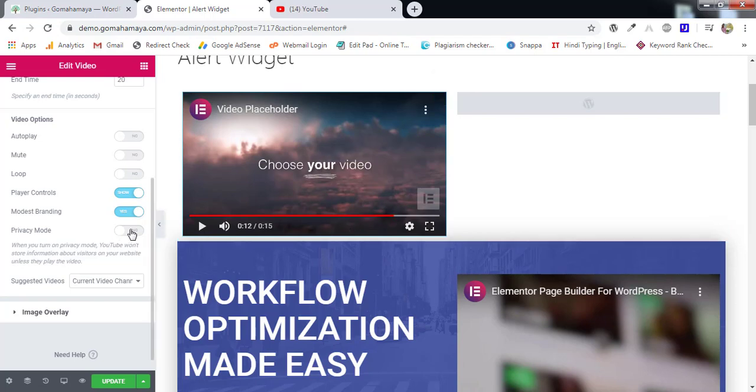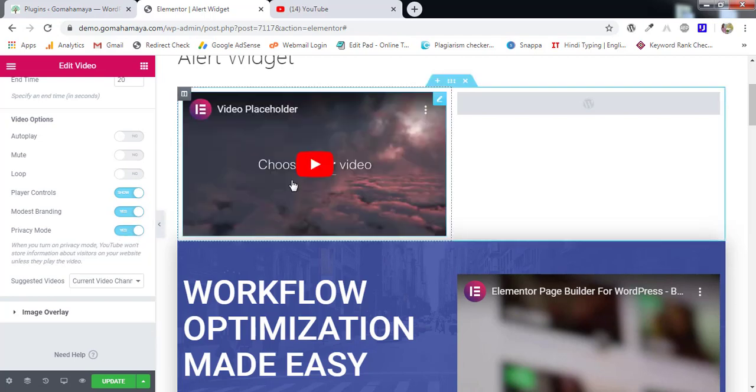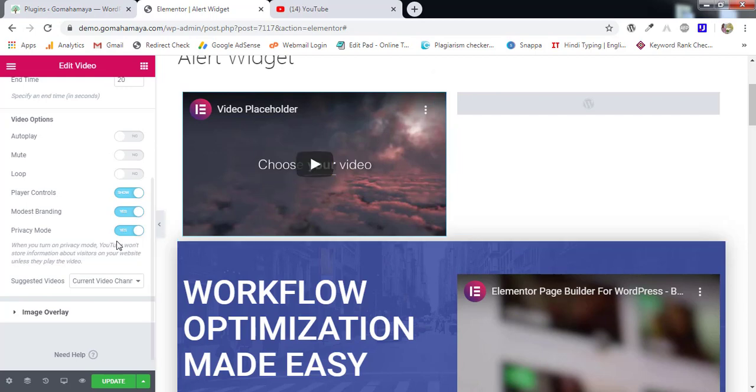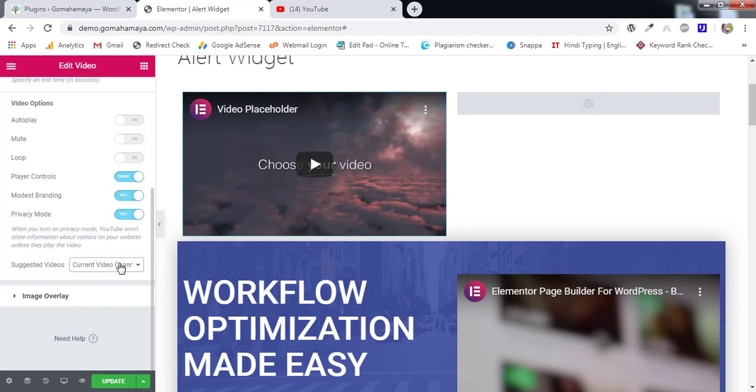Next we have privacy. Always turn on the privacy. I'm not going to share my private data to YouTube whether it's analytics or anything. And next in the suggested video click here and always select current video channel. So it is going to recommend your own videos. If you will not select this one they are going to recommend other videos too.